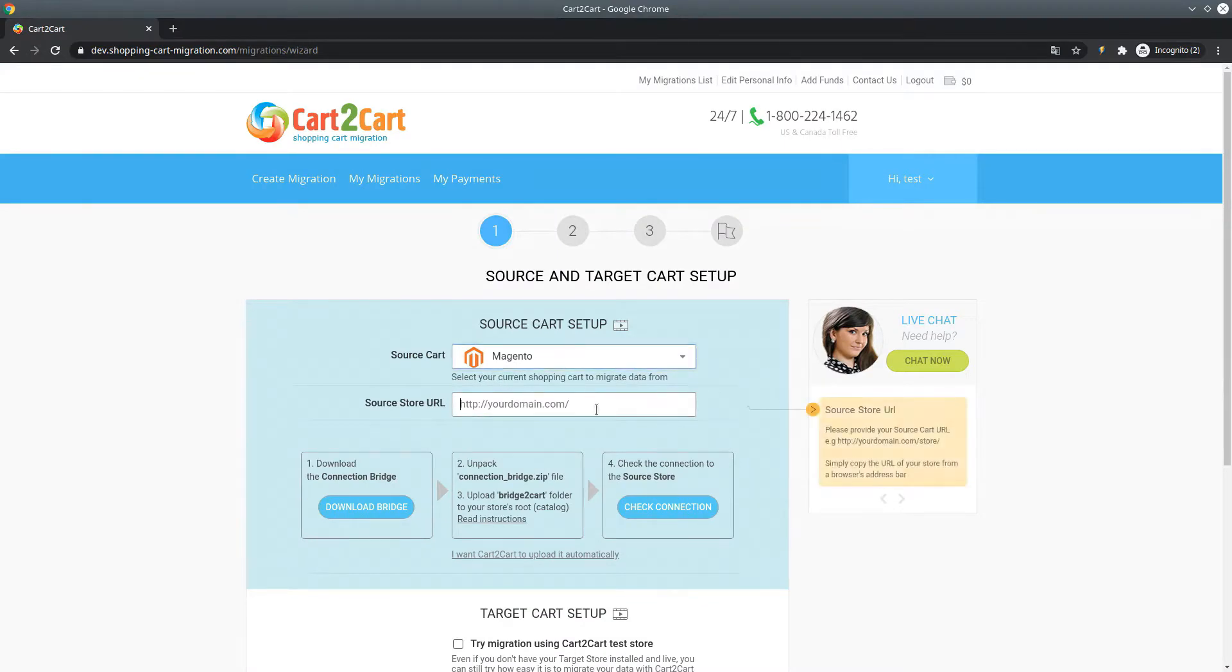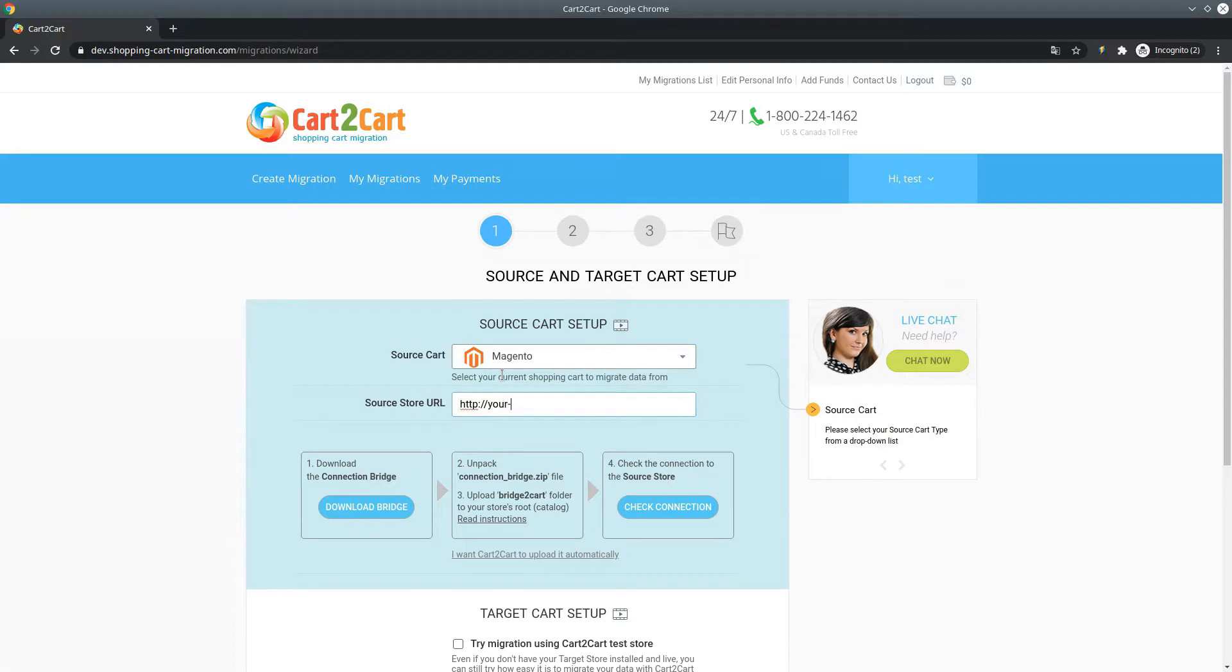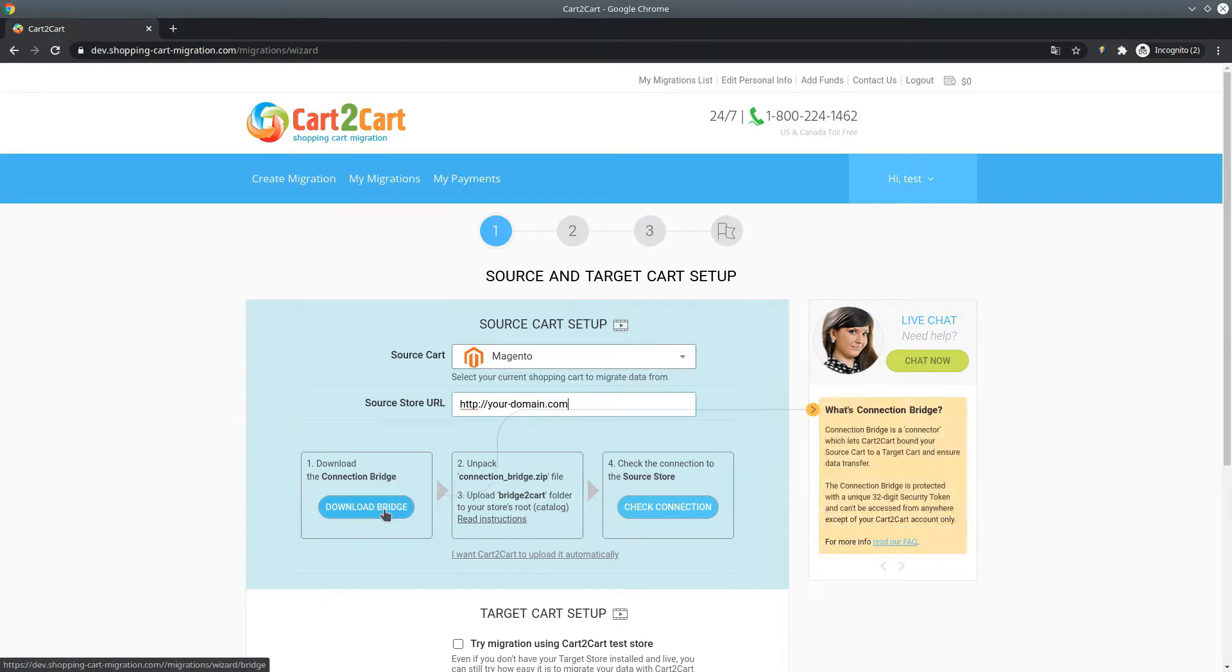To begin with, set up your existing store. Select Magento from the drop-down menu. Provide your store's URL and go ahead to install the connection bridge.